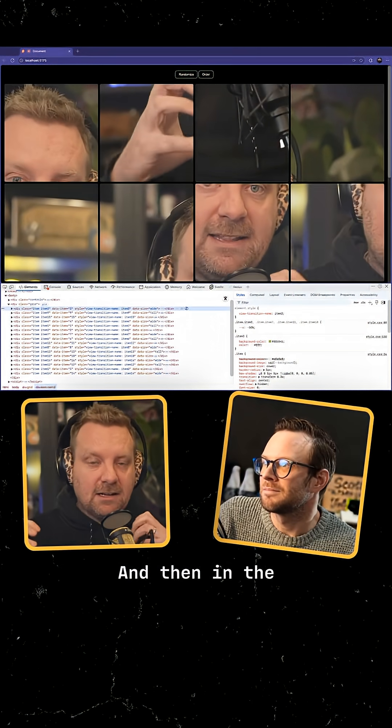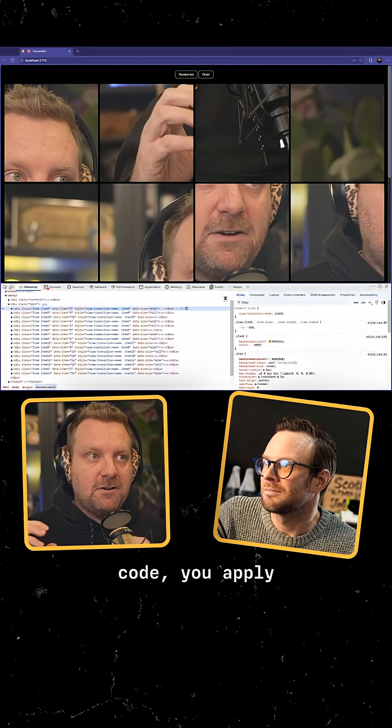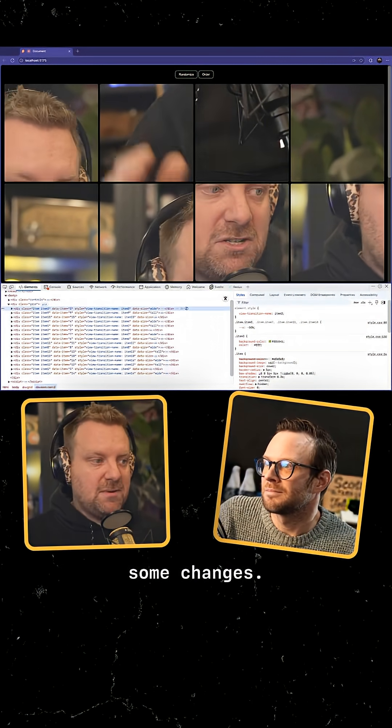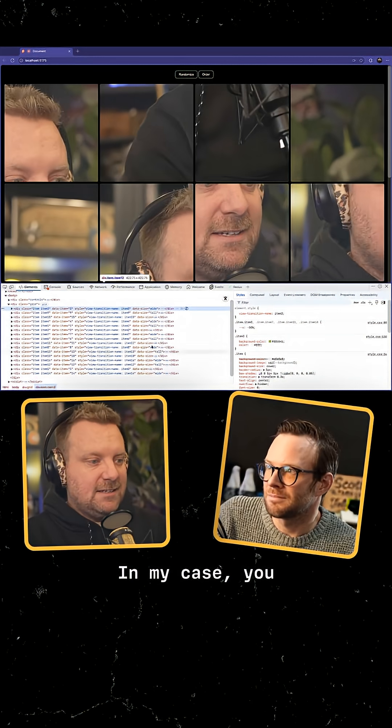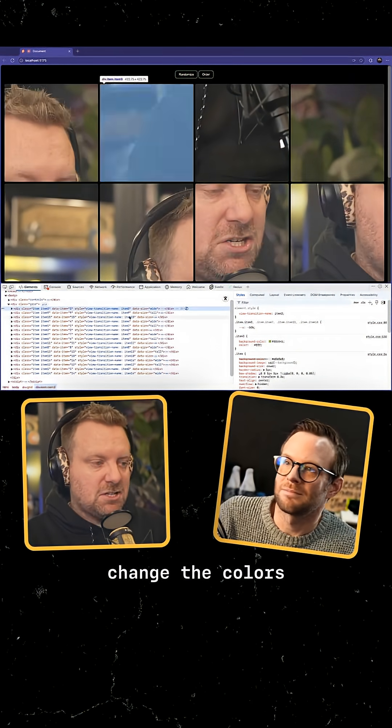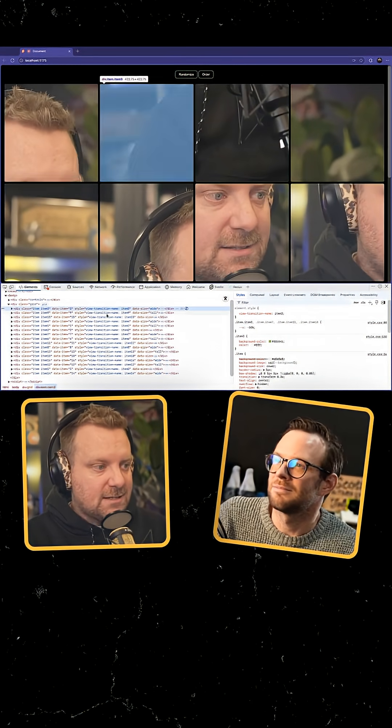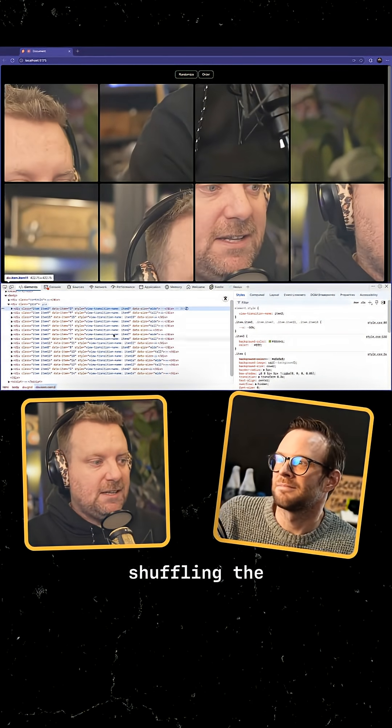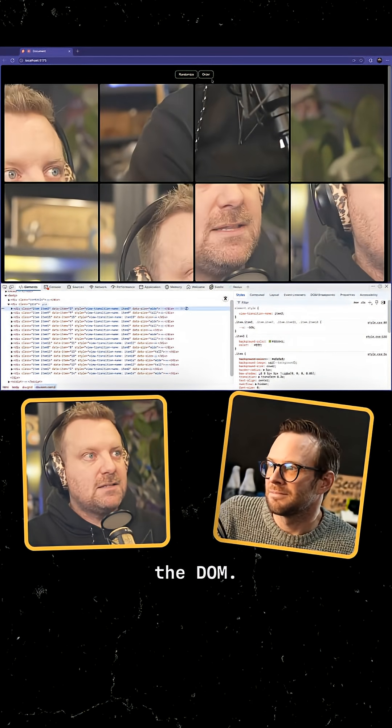And then in the callback of that code, you apply some changes. You can add or remove classes, change the colors of things. In my case, I'm simply shuffling the order of them in the DOM.